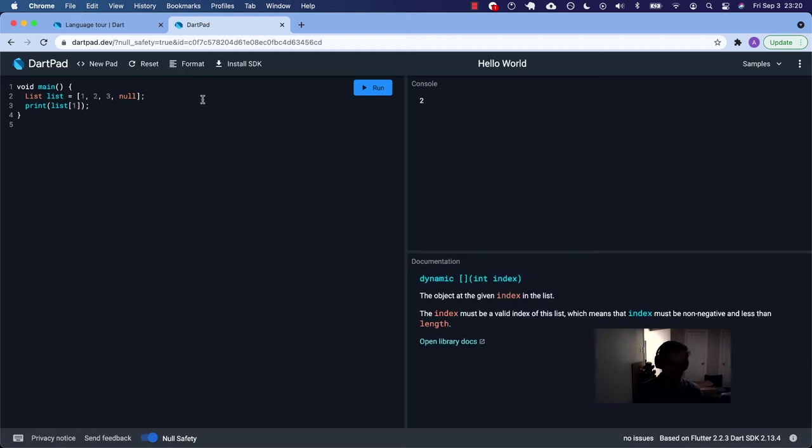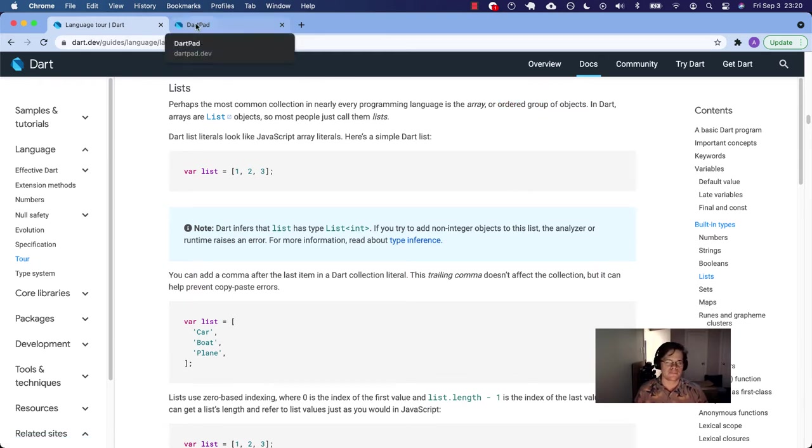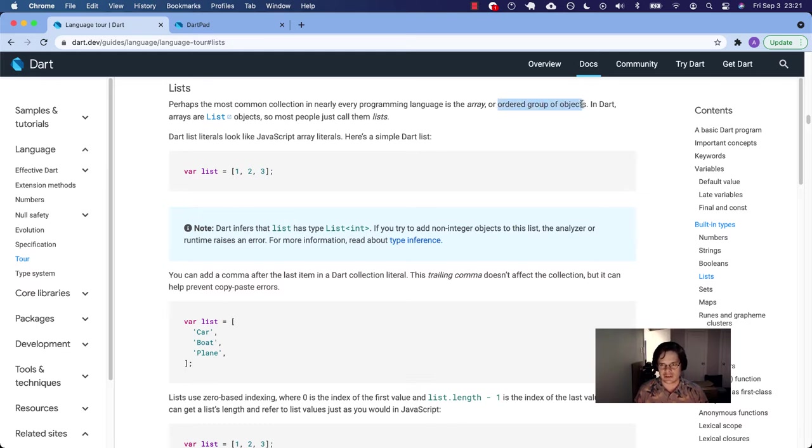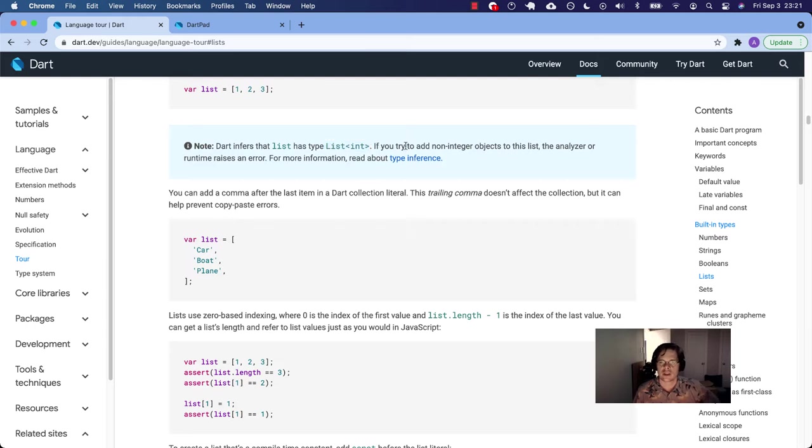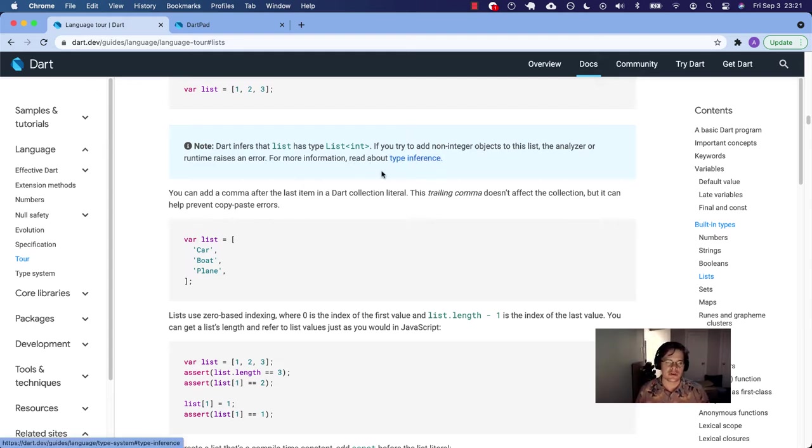A hash or a map, as it's called in Dart, is going to be an unordered group of objects because you get the value by calling the key in those types of objects. But these, we just give it the index. And because it's ordered, we pull it out like that. So Dart infers that list has type list int. If you try to add non-integer objects to this list, the analyzer raises a runtime error. For more information, read about type inference. So we covered that.